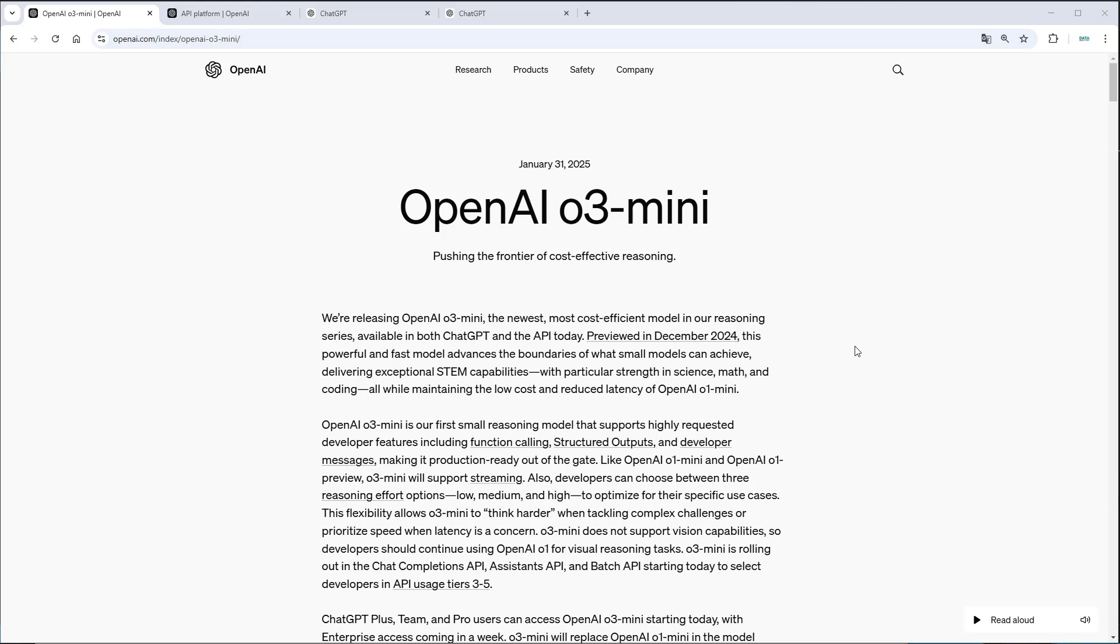Hi everyone, OpenAI released their new O3 mini model just a few minutes ago and I want to give you a brief overview of what to expect, especially in comparison to O1, how to use it and also a quick demo.